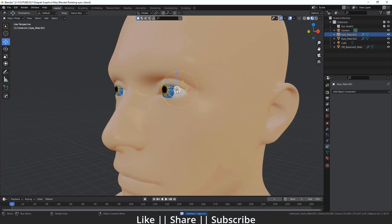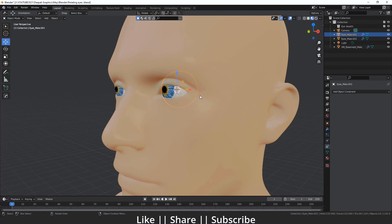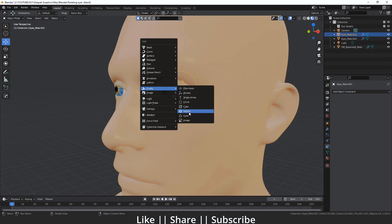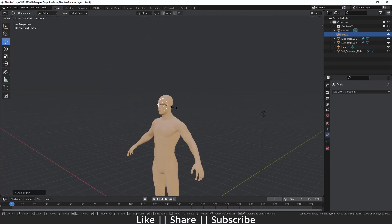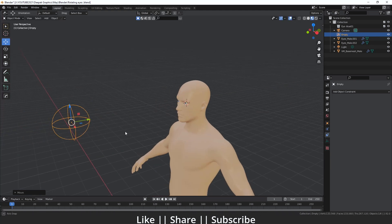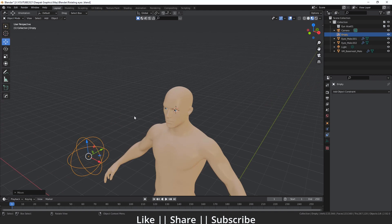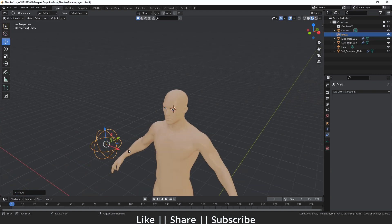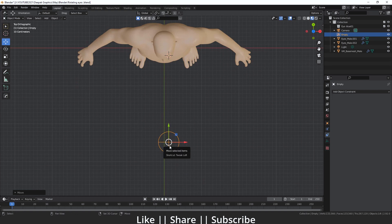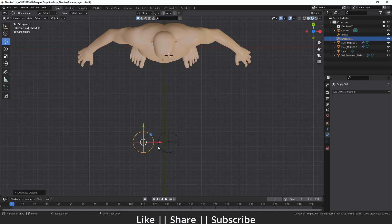We don't want the empty placed here, so what we have to do is select our eye, then press Shift+S and select 'Cursor to Active' so the cursor moves to our eye. Then I'll add one sphere empty there, scale it a little bit, and move it into position. We'll also add one more empty by duplicating it with Shift+D and placing it for the other eye.